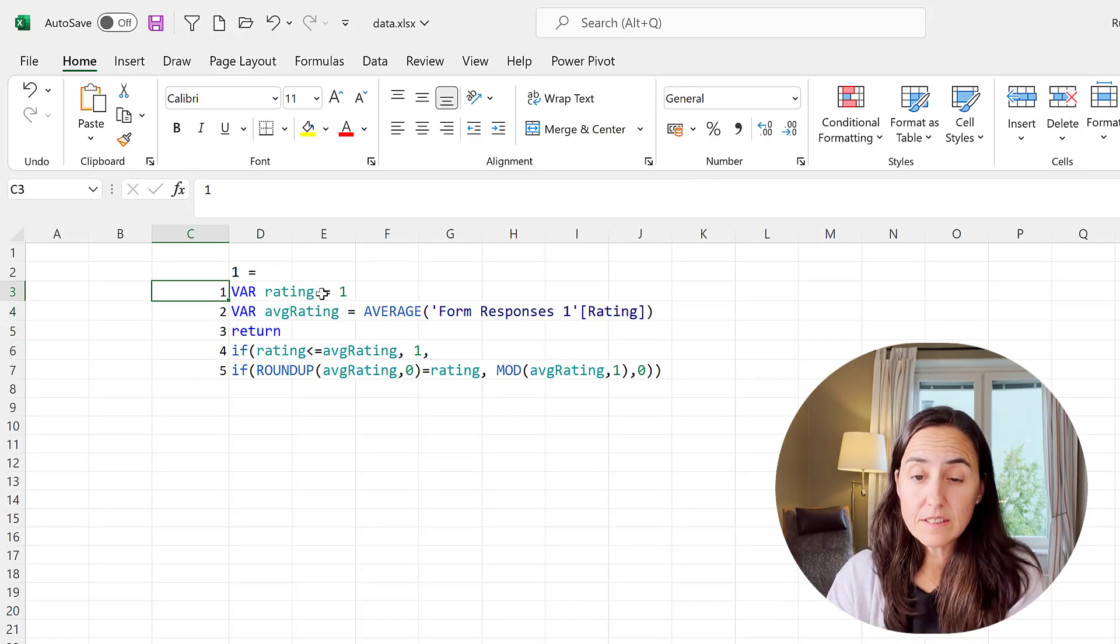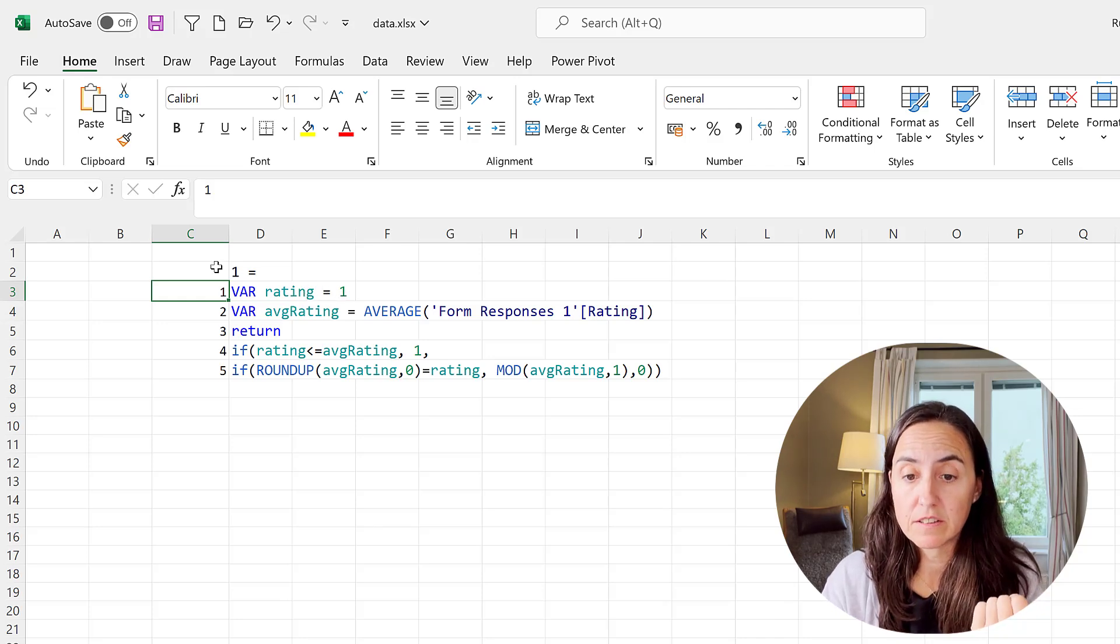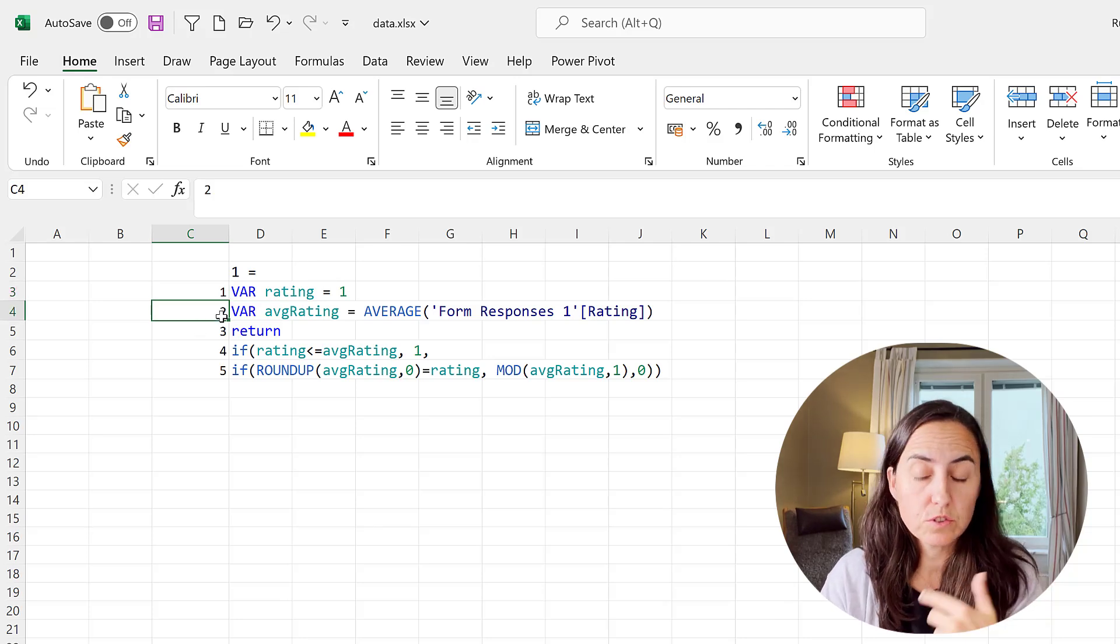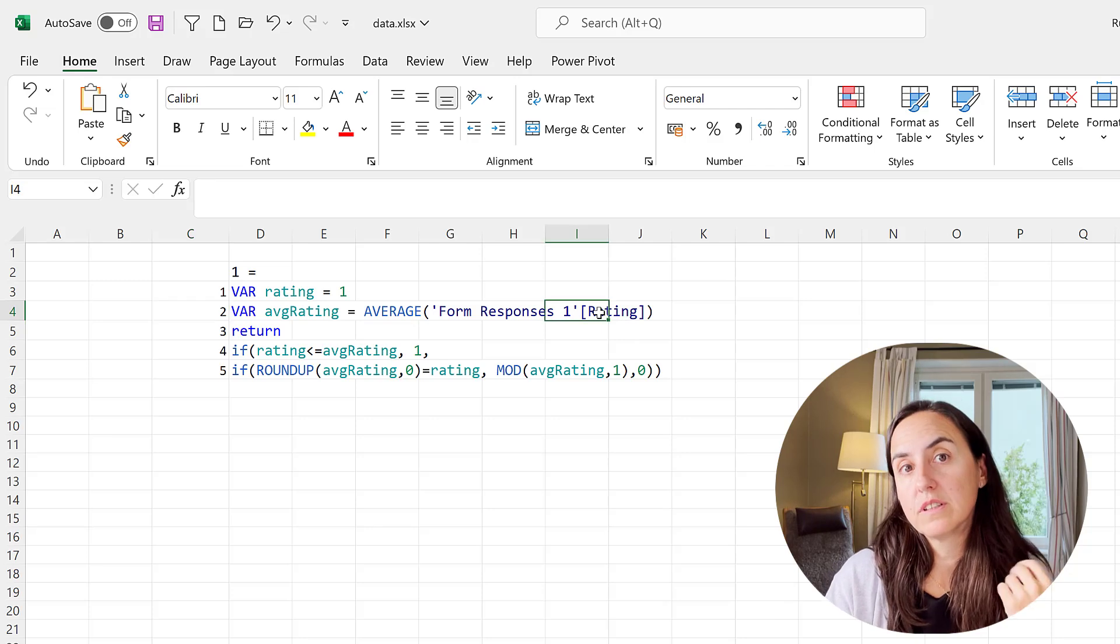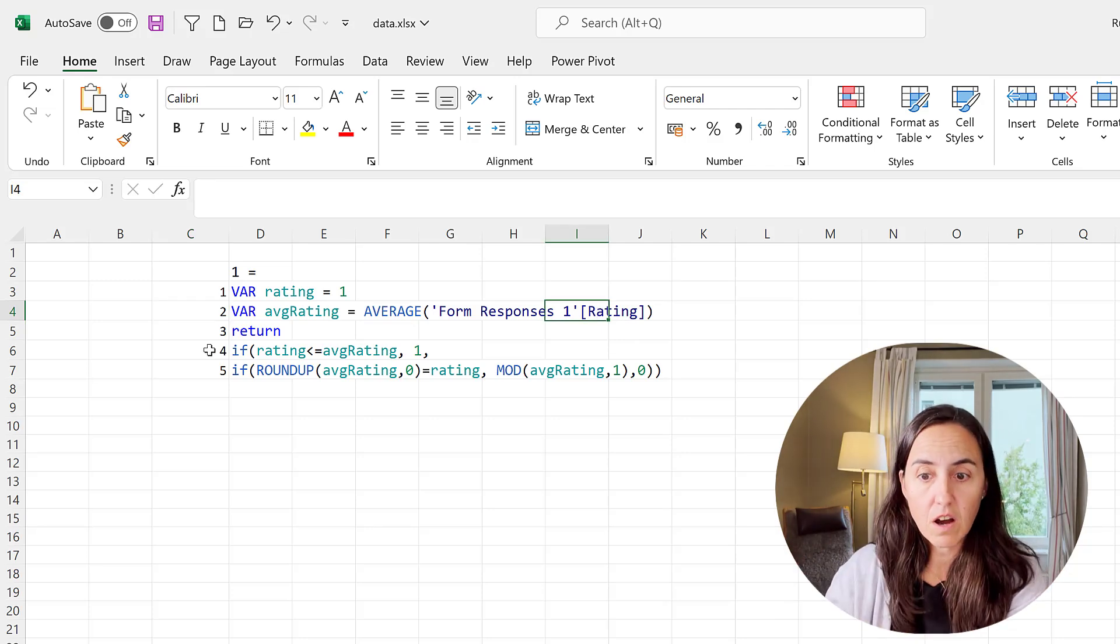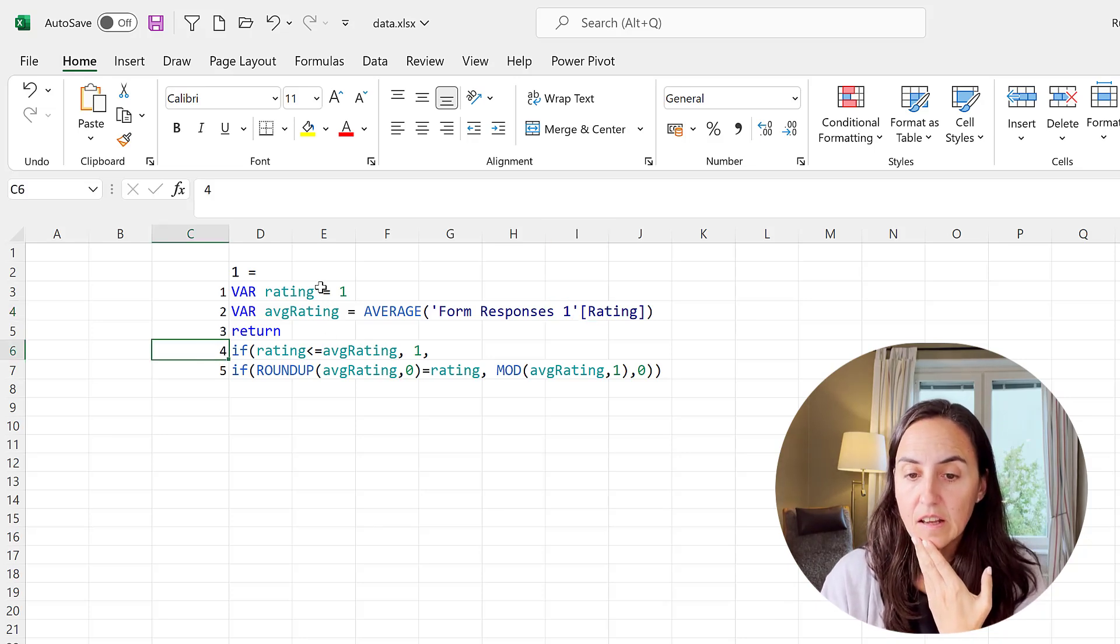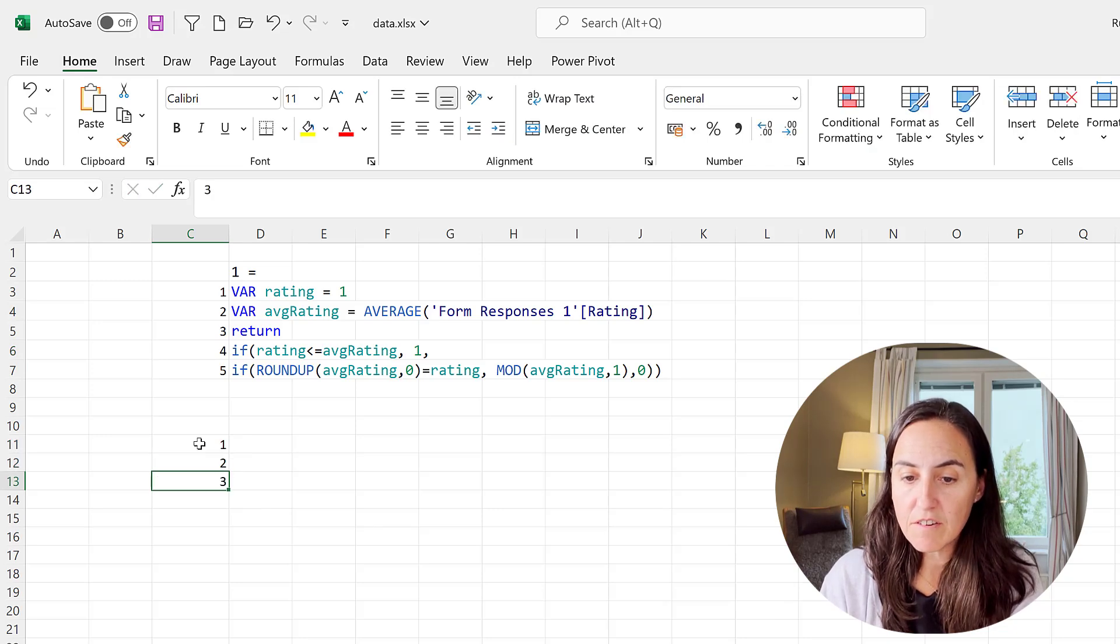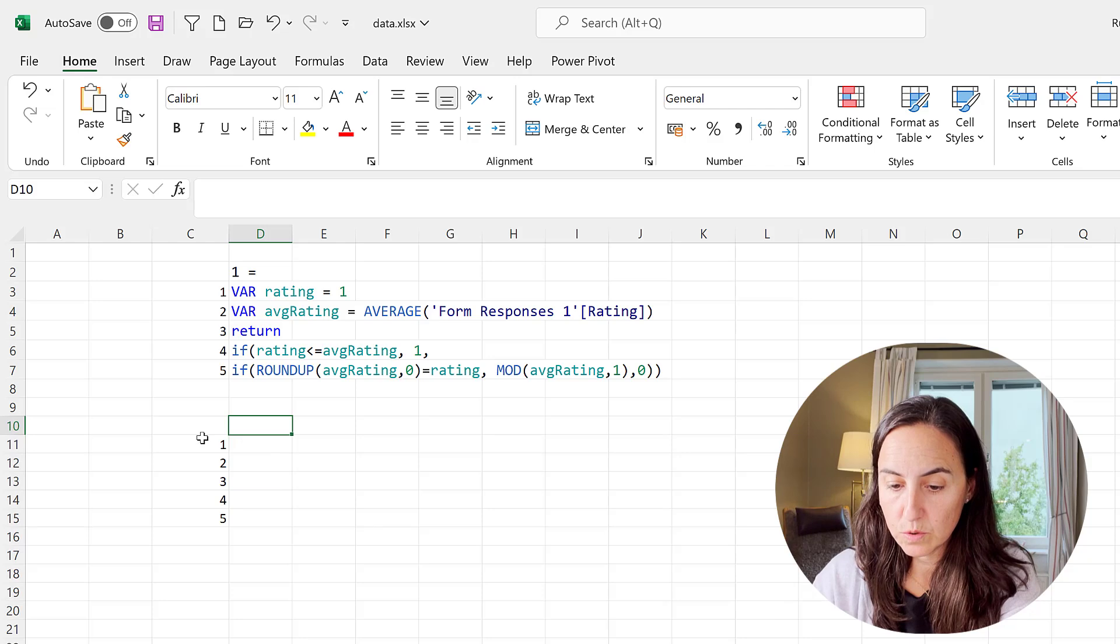So this is how the DAX looks. On line one we have the current rating, so if this is the star for one then this is one, if it's a star for two it's two and so on and so forth. The second variable is the average rating, so this is whatever rating you got and then do the average of it. And then this is where the magic happens.